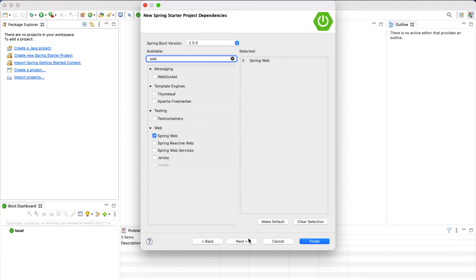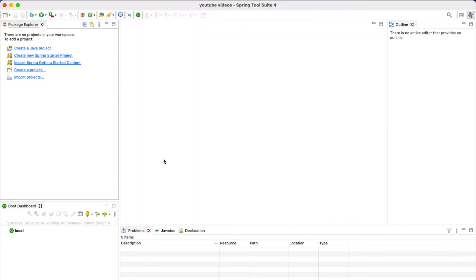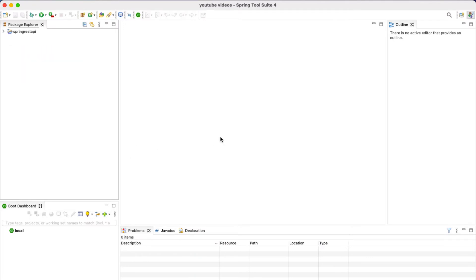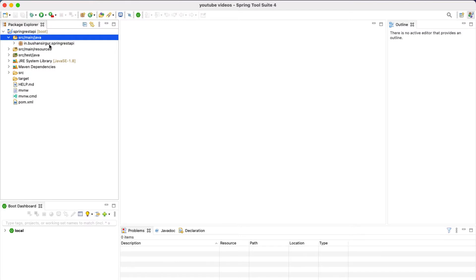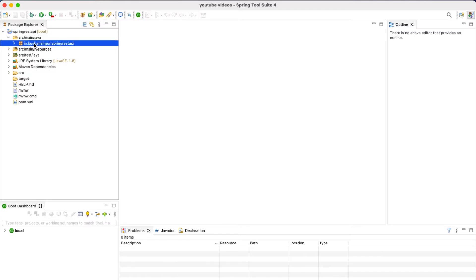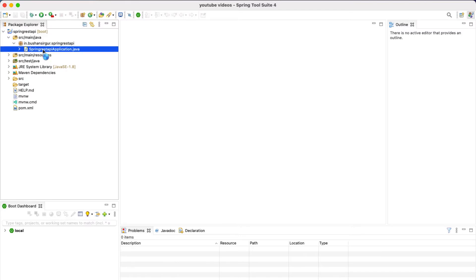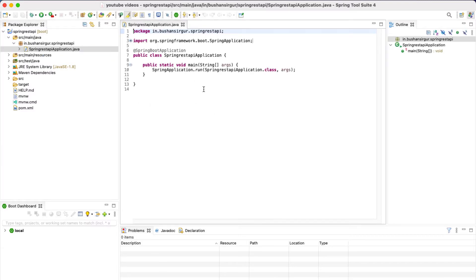Click Finish. This is going to take a couple of minutes to download all the dependencies to your project. Once all dependencies are downloaded, go ahead and open the project. This is the typical Spring Boot project structure. Inside source/main/java we have the base package, and inside this base package we have a main class which contains the main method.